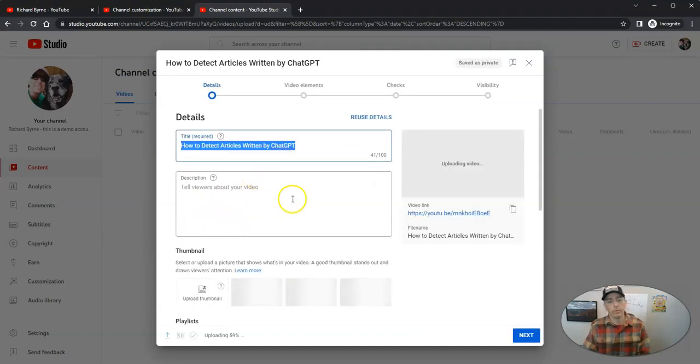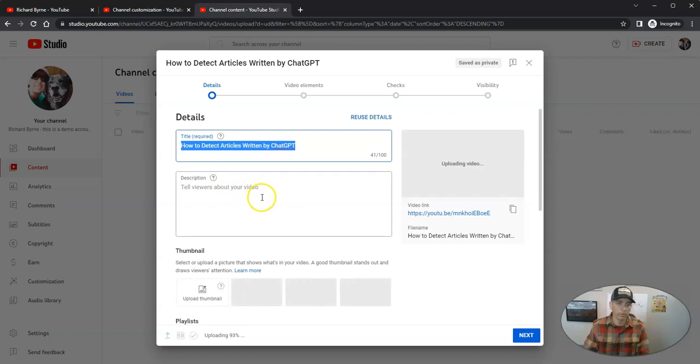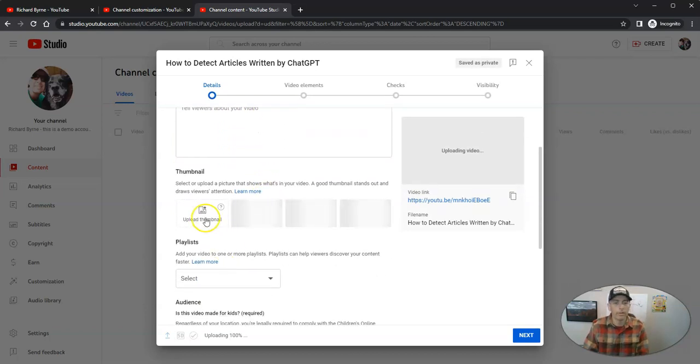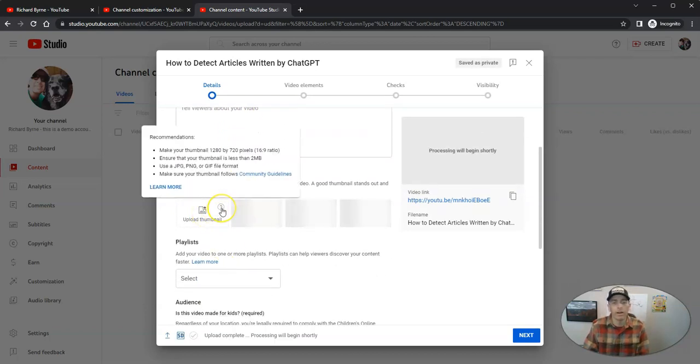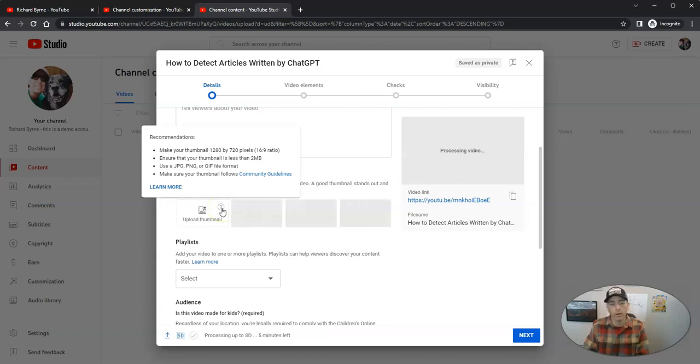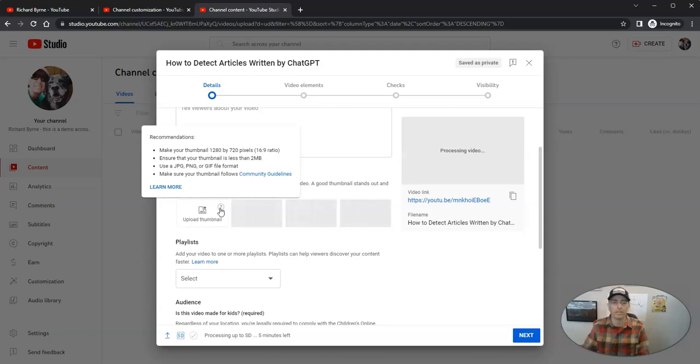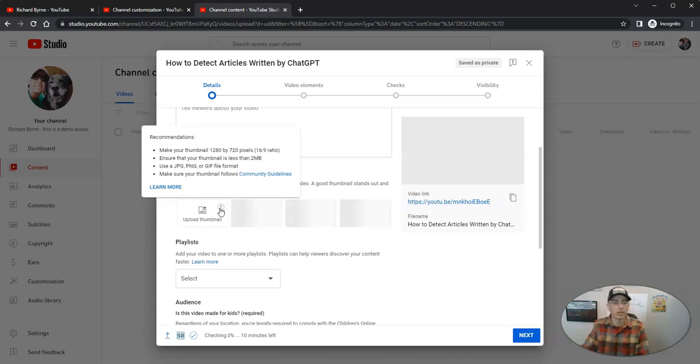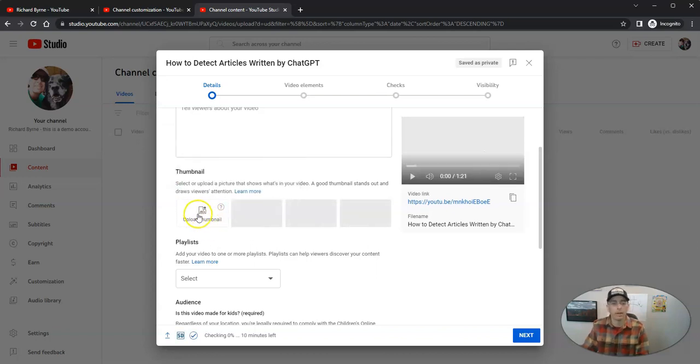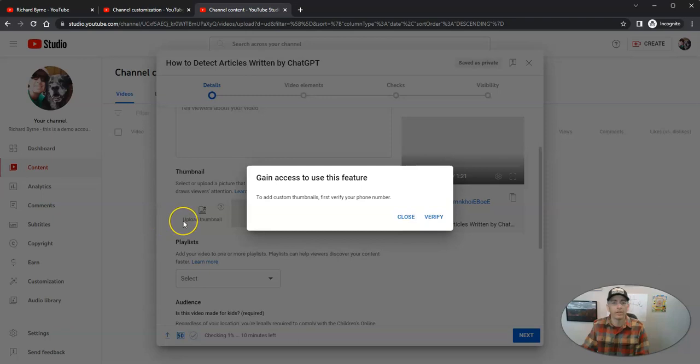And we can write a little description of the video, we can add a video thumbnail. Now, if you notice, you're going to get a little information when you hover over the corner of that upload thumbnail. It's going to tell you your picture needs to be in a 16 by 9 ratio, has to be less than two megabytes, and it has to adhere to community standards.